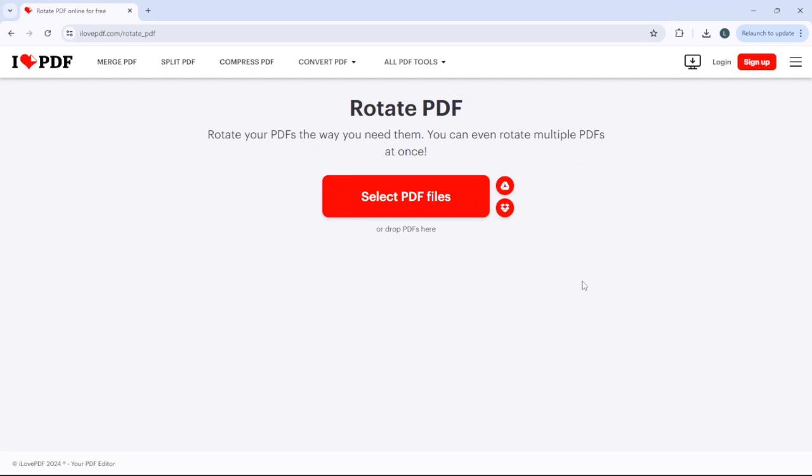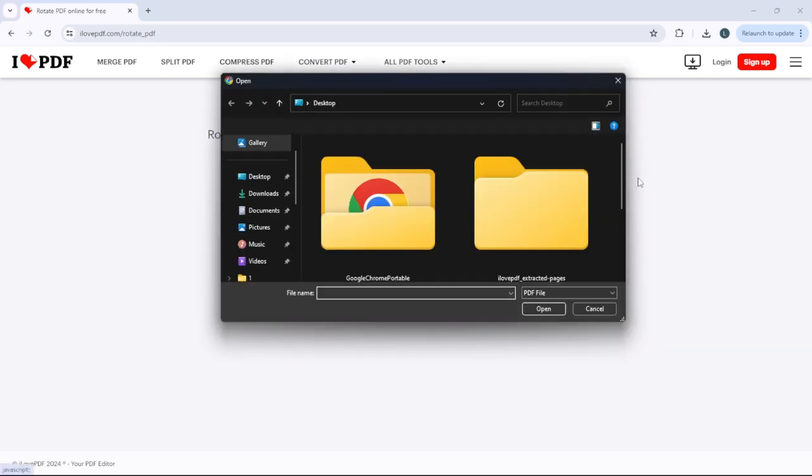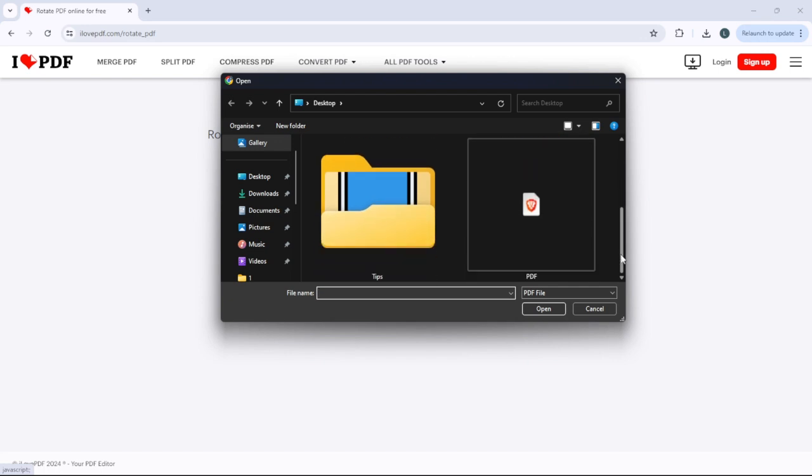In this tutorial, we're going to take a look at how to rotate a PDF. The first thing you need to do is go to this website. I'll be linking the website in the description. Just click select PDF files, and after that, all you have to do is select your PDF. We're going to select this file.